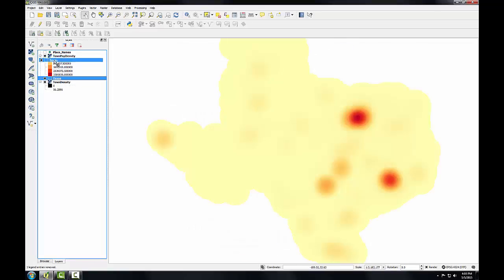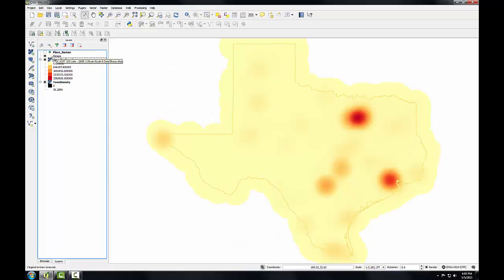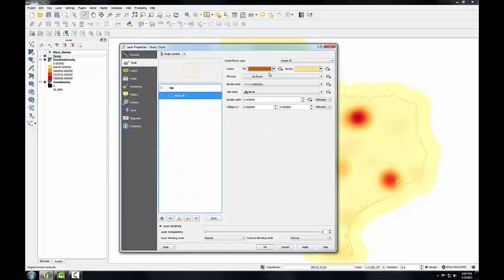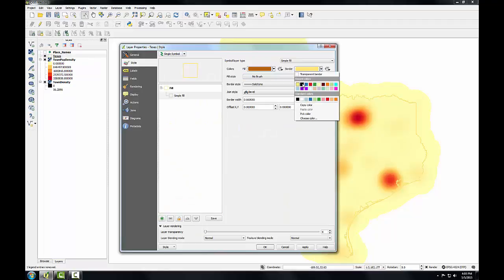Now I'll drag the Texas boundary up above and instead of a yellow border change that to black so we can see it better.